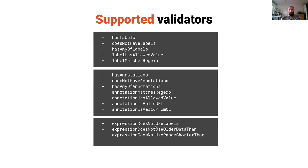I showed you just two of those validators. These are all of the currently supported validators.